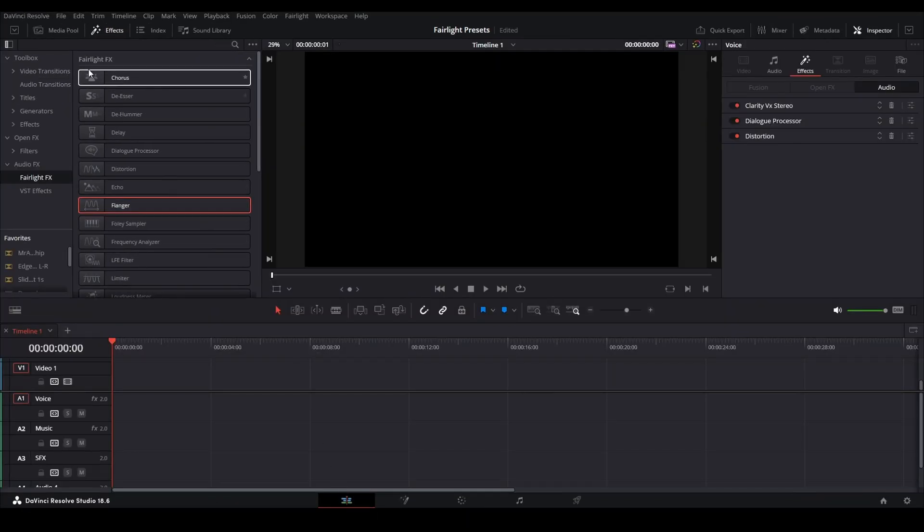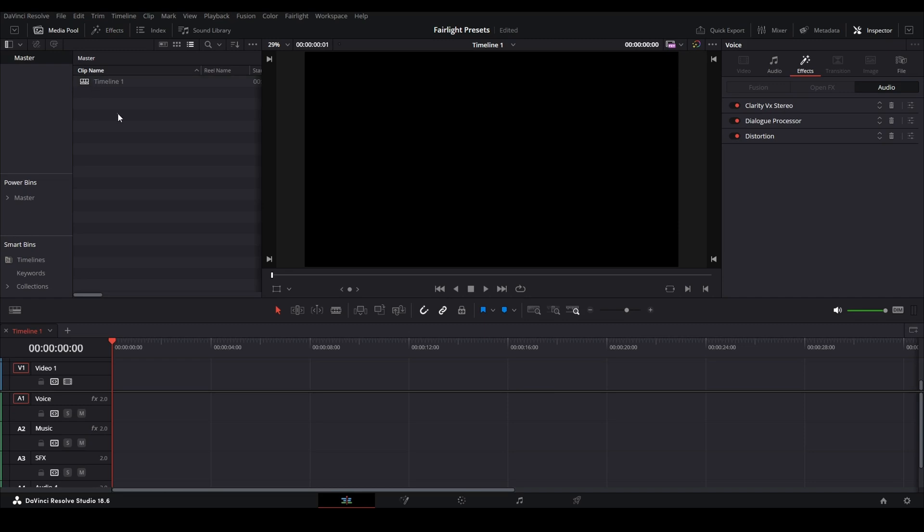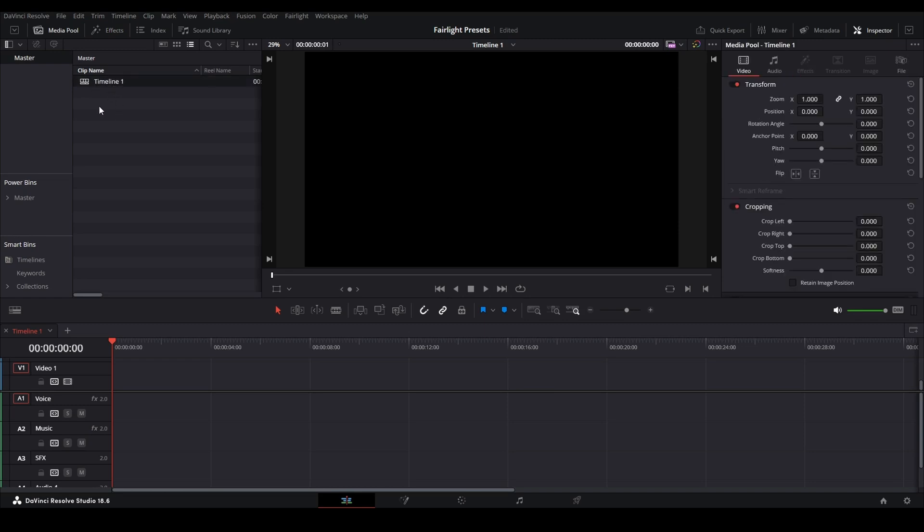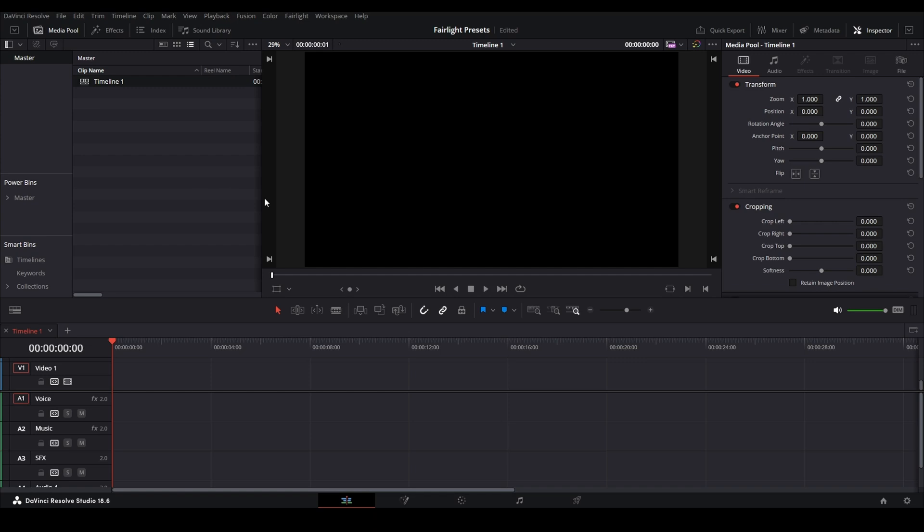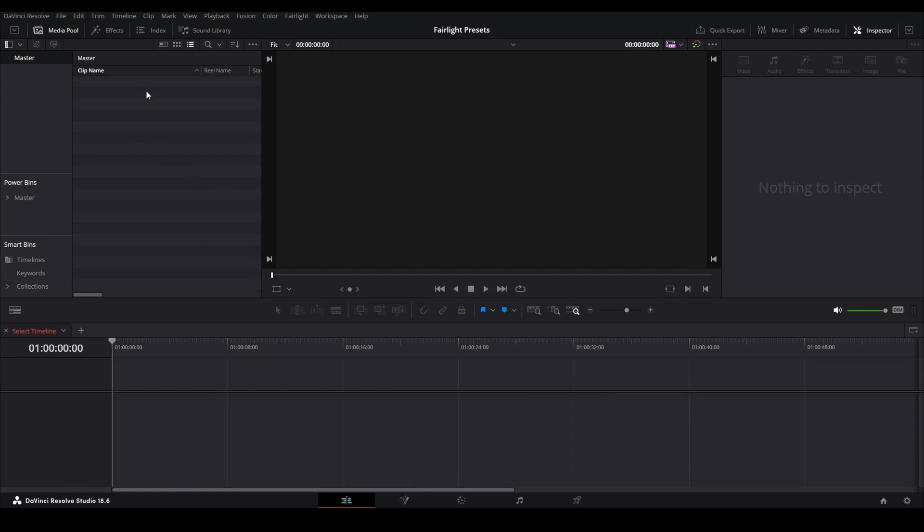So then we can close this out, come back here to our Edit tab, go to the Media Pool, Timeline 1. Press the Delete key, delete the selected timeline, yes. Now we have no timeline.